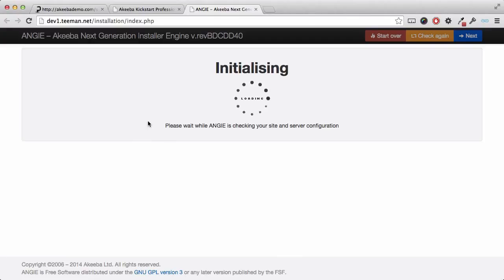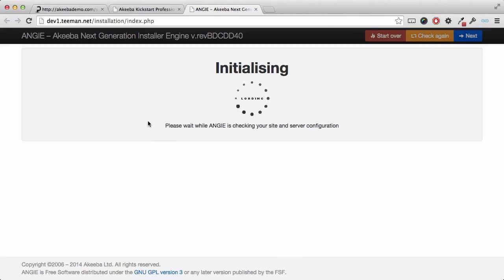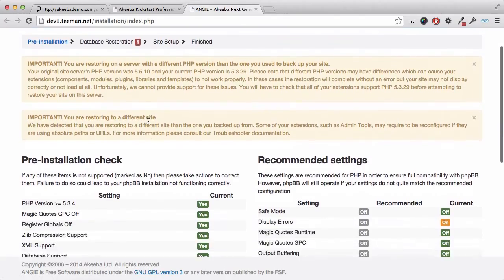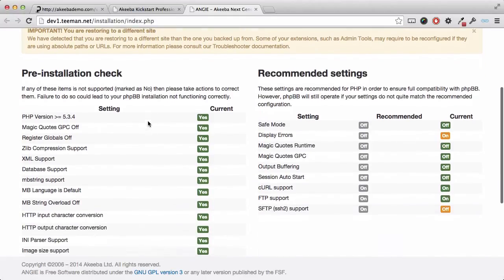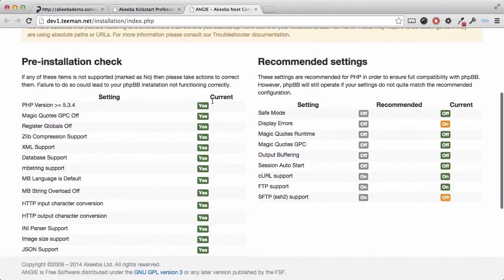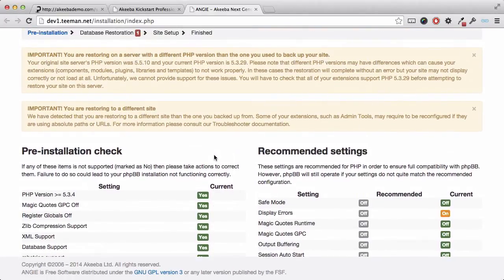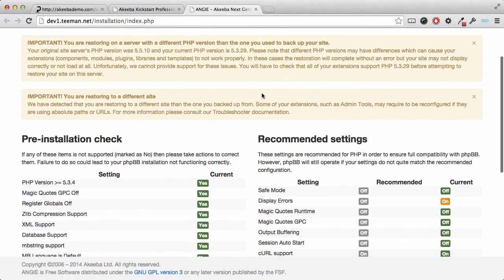The installer is a very simple process. We begin with the required settings — as you can see, they are all set to yes. If any are set to no, you won't be able to proceed and you need to speak to your web host to rectify the errors. This warning indicates that the installer has detected that I am restoring the website on a different server. We can now click Next.